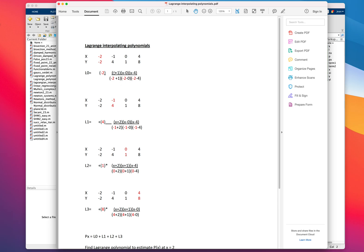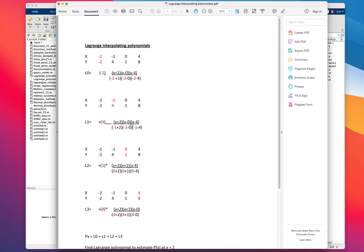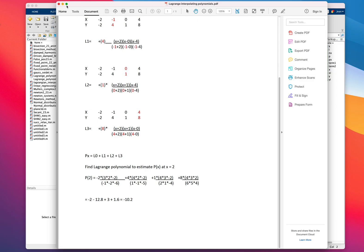Initially nx will be one. With the first iteration we'll add x plus one over minus two plus one for this point, then the second iteration, the third iteration, and then it will stop — it won't go through the fourth time. After that we end the loop, then multiply nx by y — the current y value for that point — and add nx to the polynomial, which initially is zero. When we iterate again we need to reset nx to one for the next term, so we can add all four nx values to the polynomial.